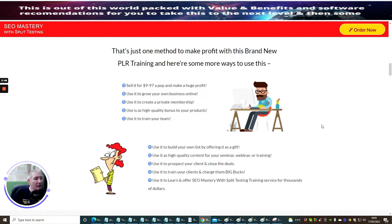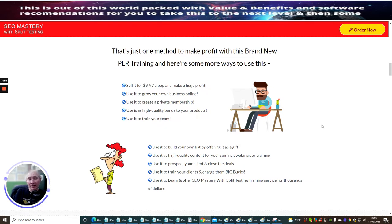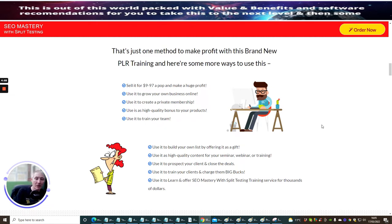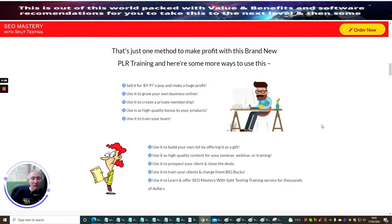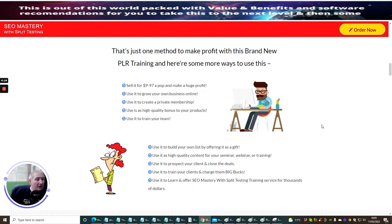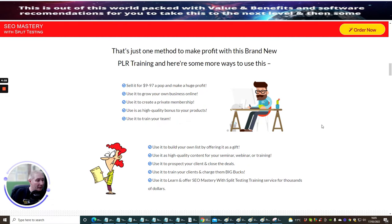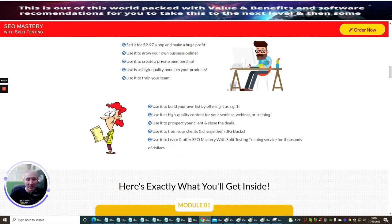You could use it to build your own list by offering it as a gift. Use it in high-quality content for your seminar, webinar, or training. You could do an hour webinar and then bolt this on at the end. You could give this away as a bonus to say thank you very much for staying at the end of the webinar, even though they might not buy the product. Use it to prospect your client and close deals. Use it to train your clients and charge them big bucks. Use it to learn and offer SEO Mastery with Split-Testing training services for thousands of dollars.